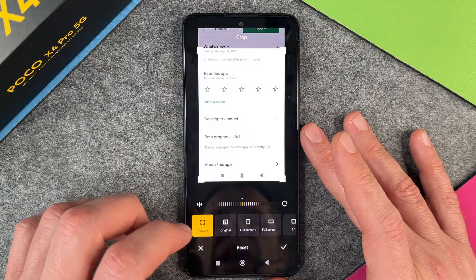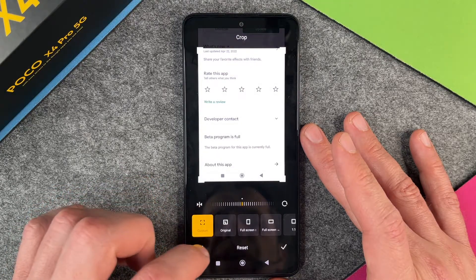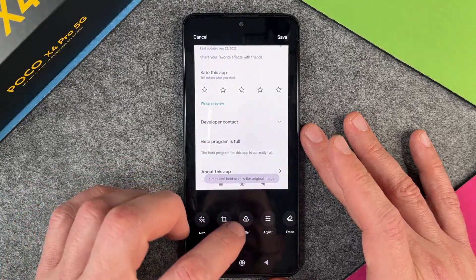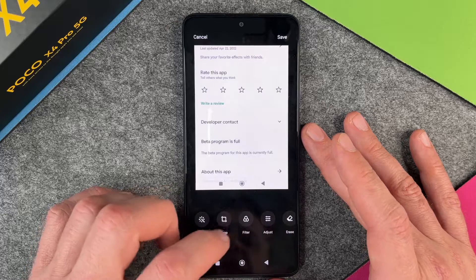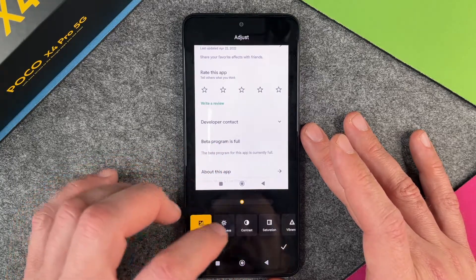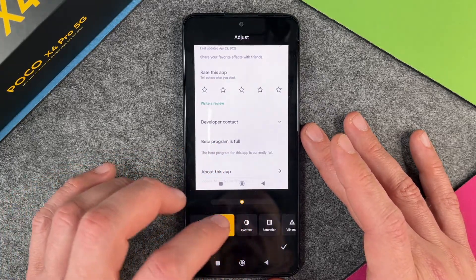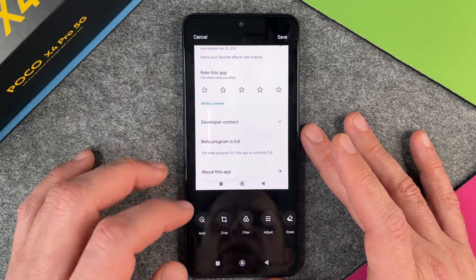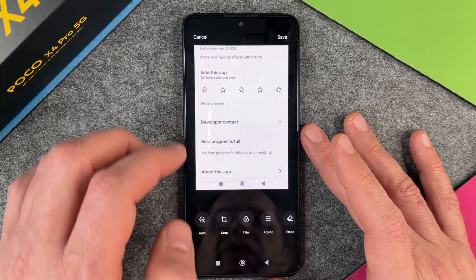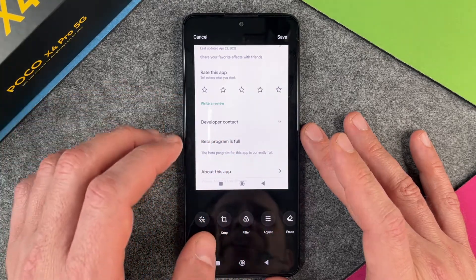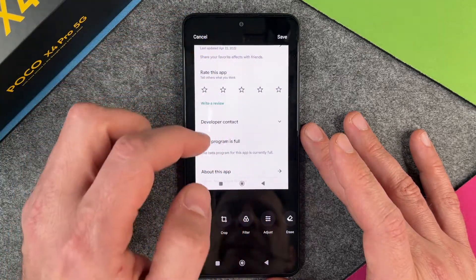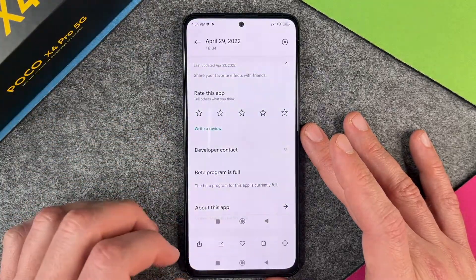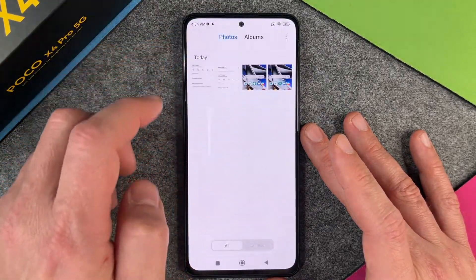And I can also, when I have cropped it, do some other things like setting up some filters, adjust and other things — brightness, contrast, and so on and so forth. I can do whatever I want to do. When I am finished with editing my image, I can click on save and then it is saved.